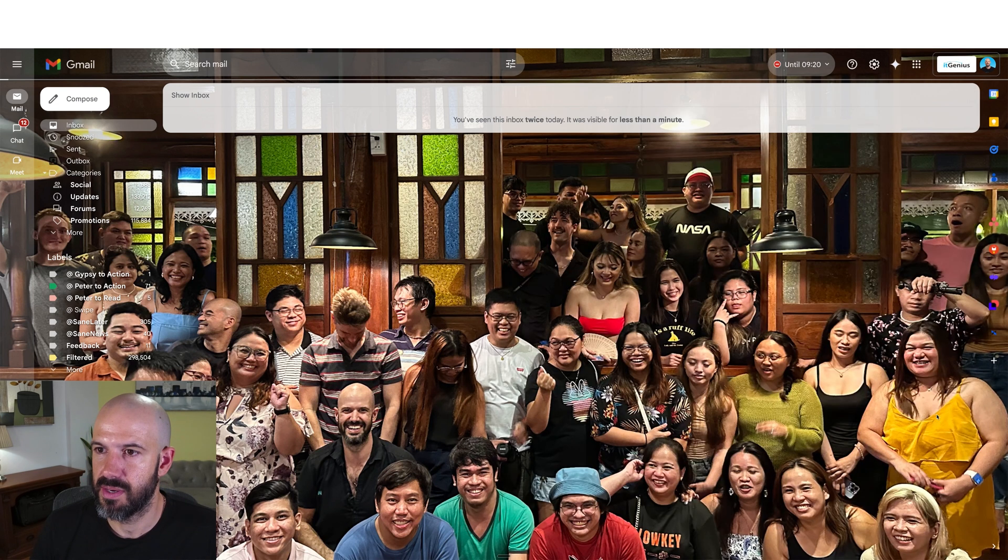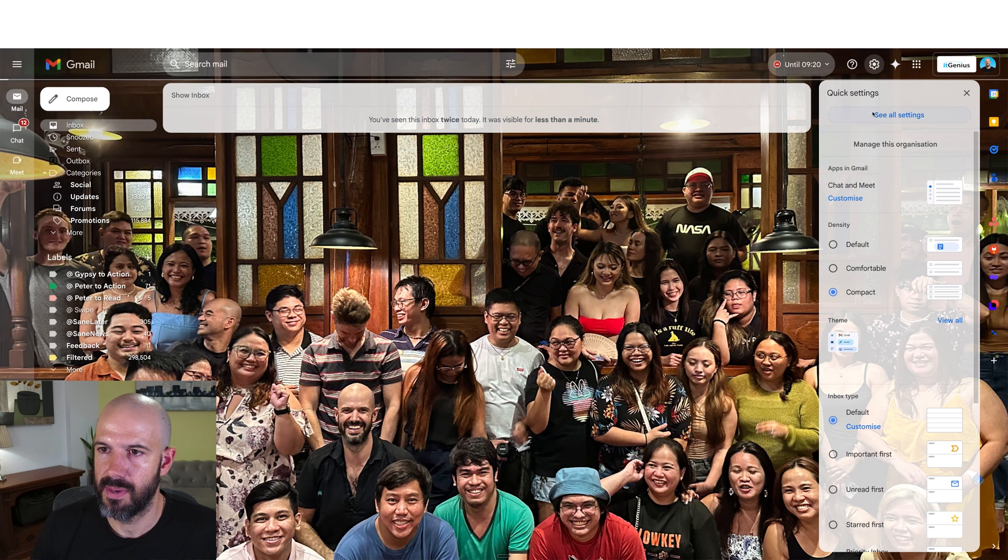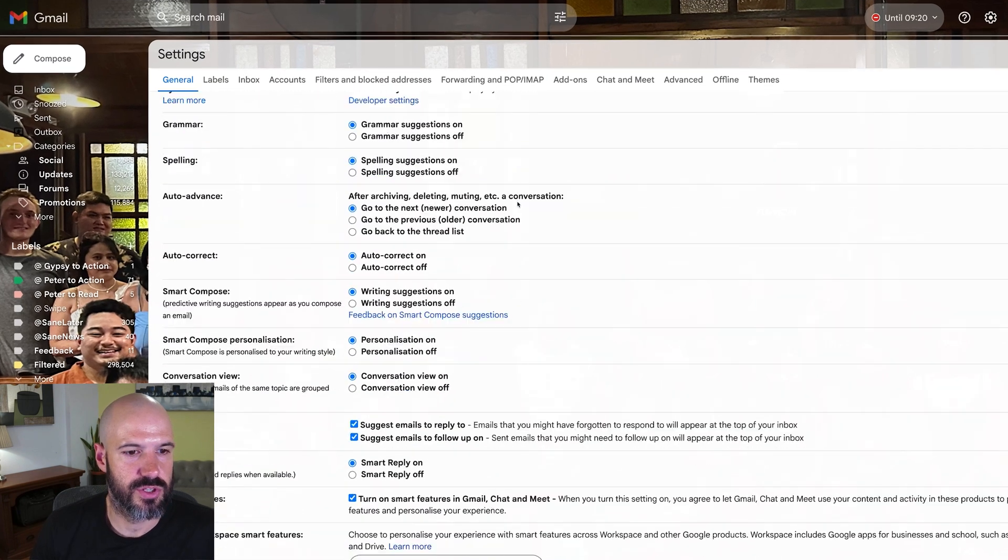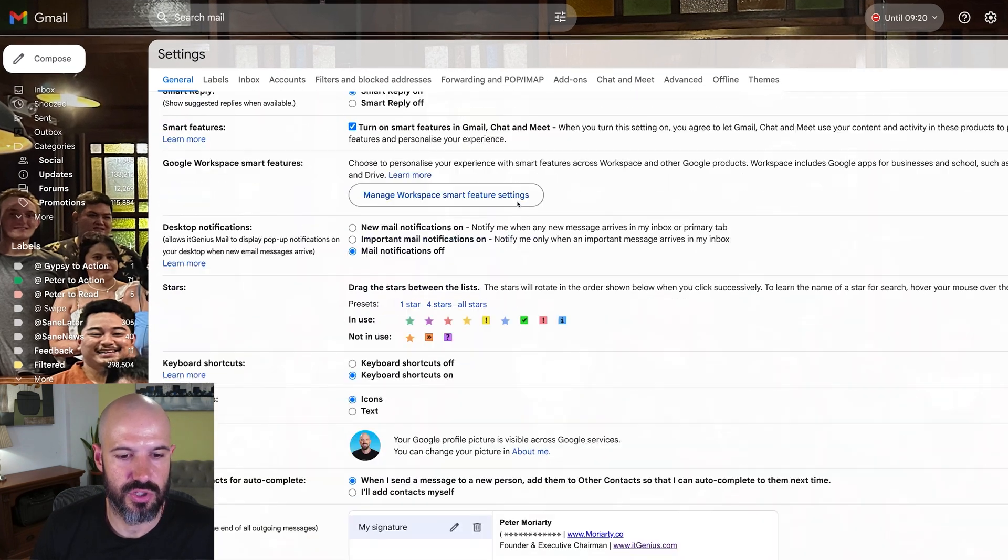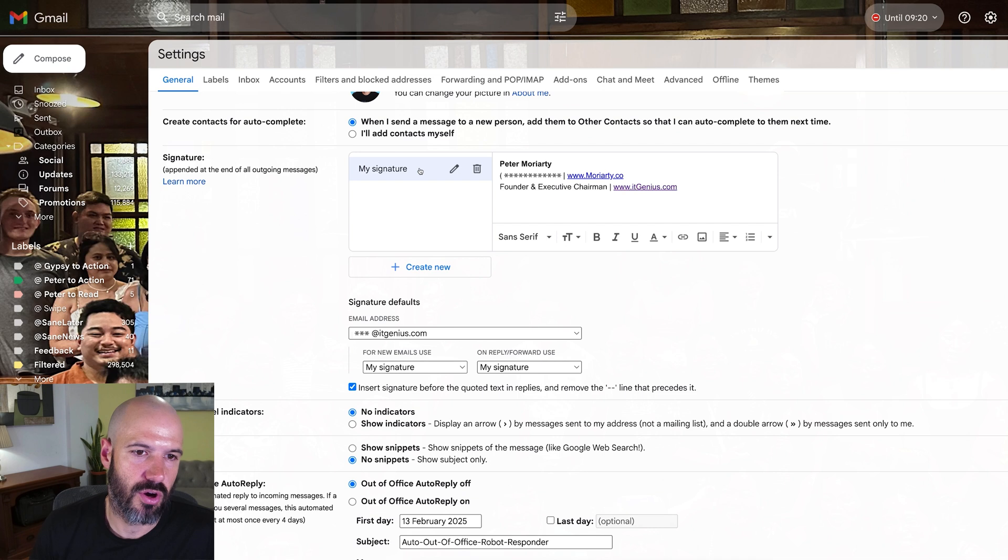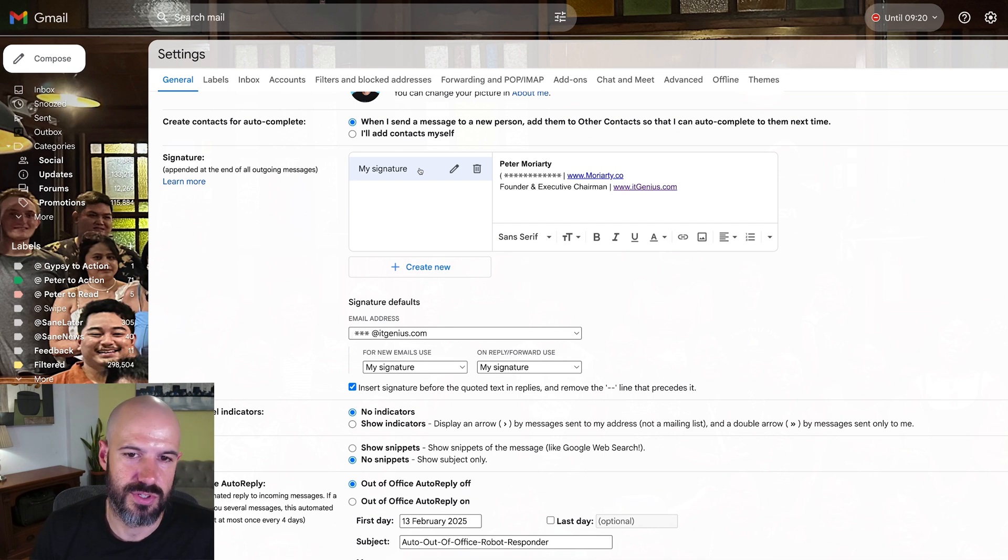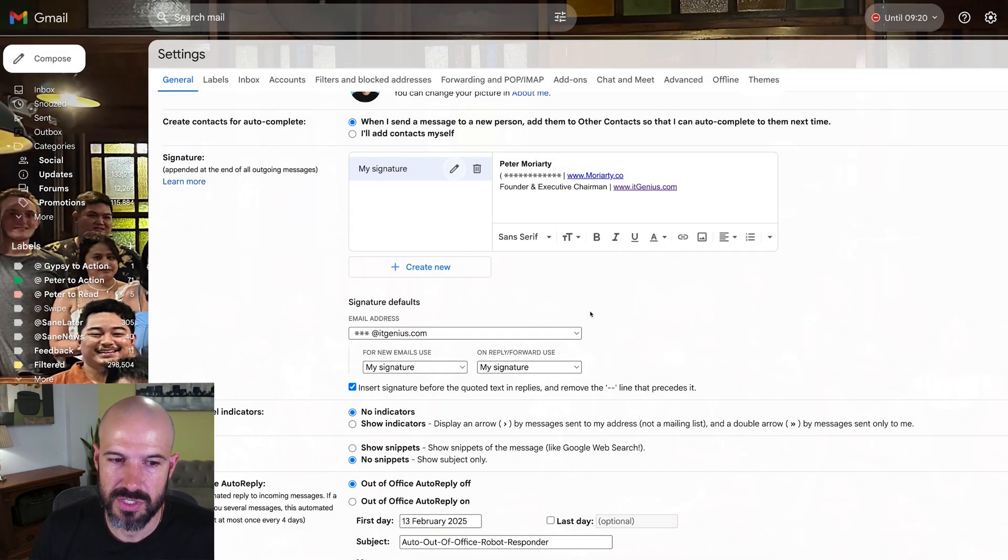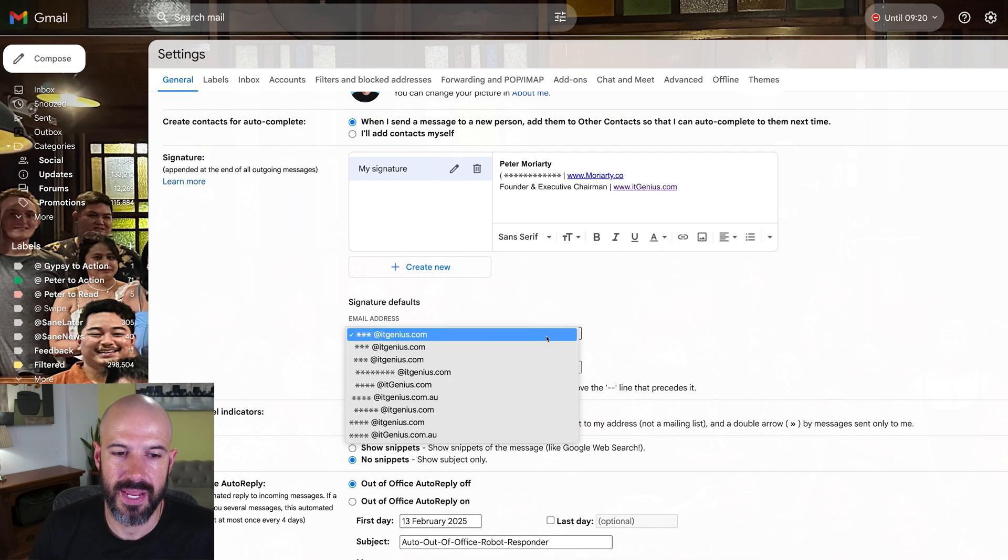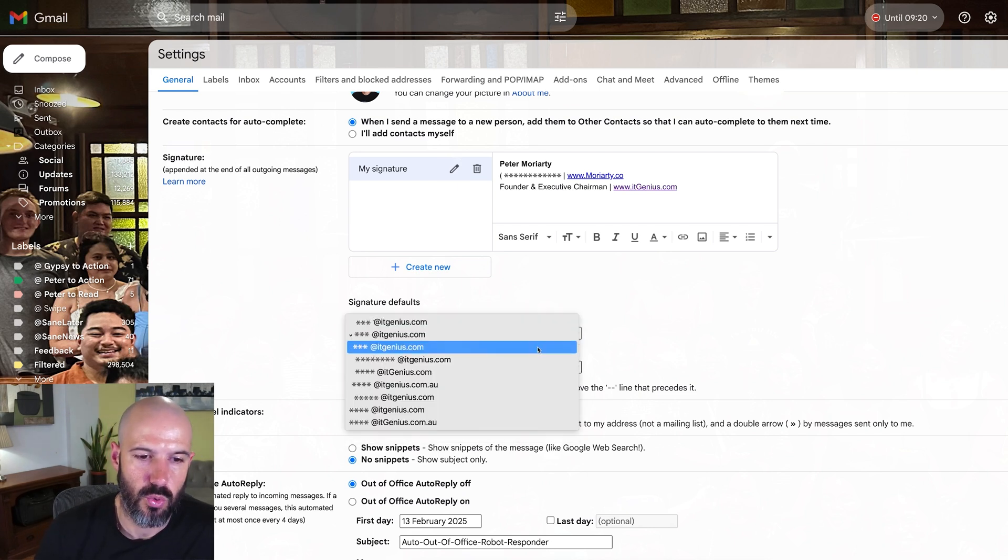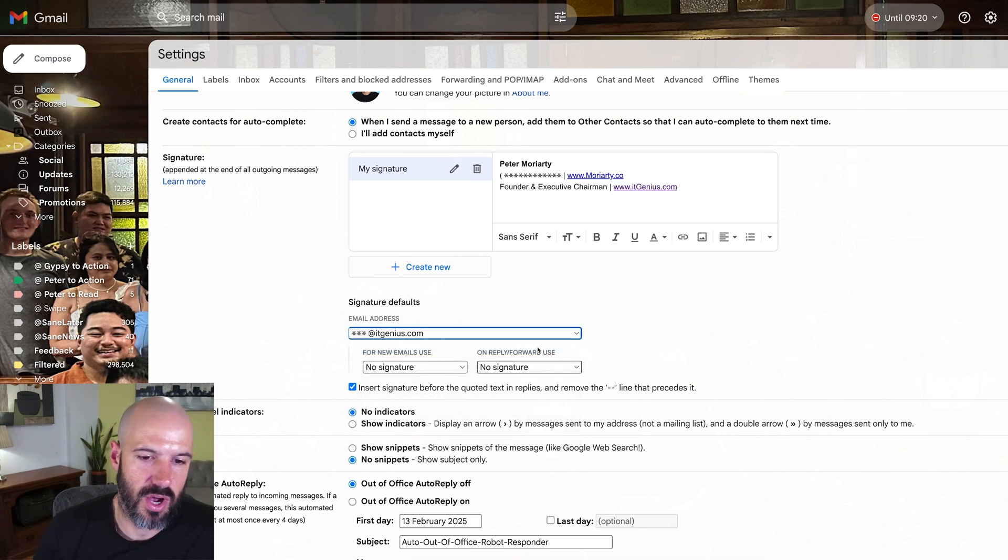Inside my settings, let's go and open up my settings. In the signature panel, which is under general, I just need to scroll down. You can see I've got a signature here which is just my default signature. If I want, I can choose multiple signatures here.